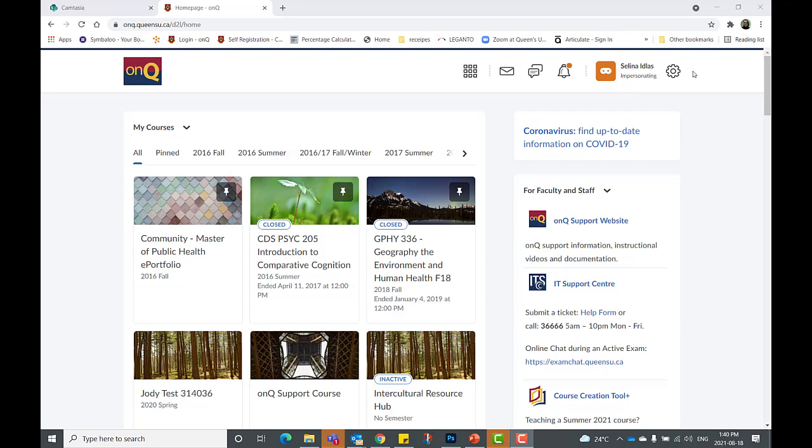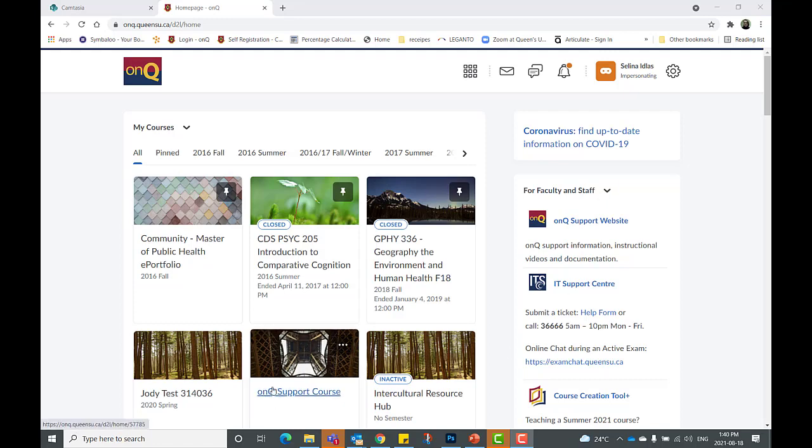First log into OnQ and locate the course you wish to add the course reserves to.